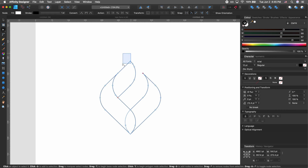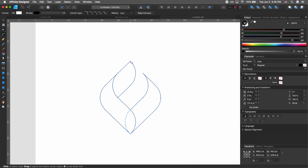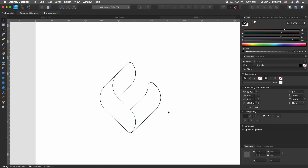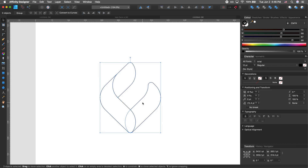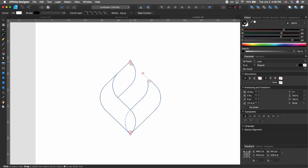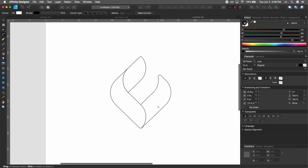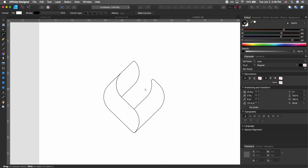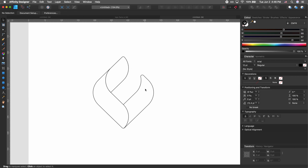Hit C again to bring up the corner tool and go ahead and round that up. That looks pretty good — maybe this is too much rounding, so try again with slightly less rounding. This looks good to me; it's not super rounded but at the same time not really sharp and edgy.